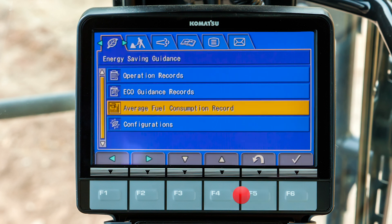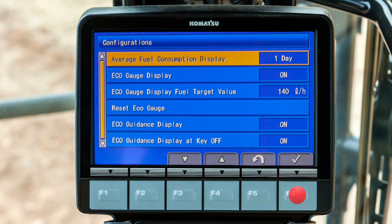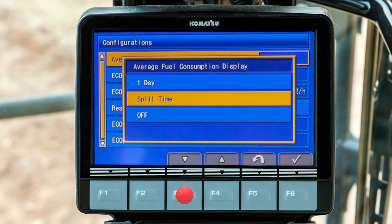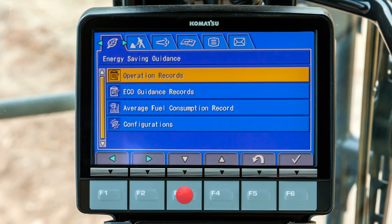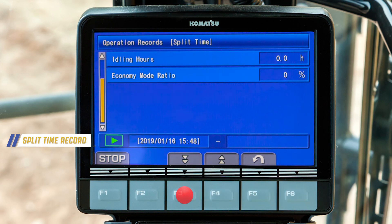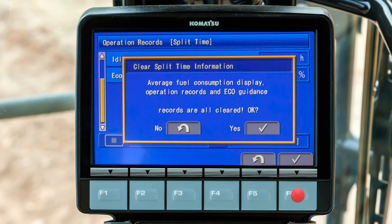Back at the first tab, scroll down to the menu item for configurations and press F6. The operator can select the timer to record data every day, or choose to split the day and begin timing fuel consumption with new data — useful when moving to a different application during the day. Select the split time record and return to operation records. Notice the date and time of your split time record, then stop the record after you have the data you want and start a new split time record.